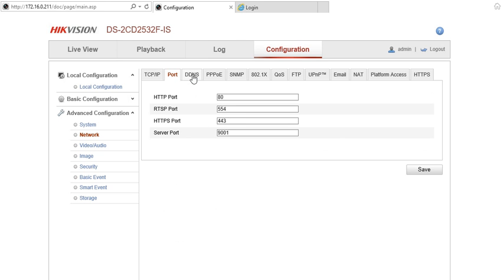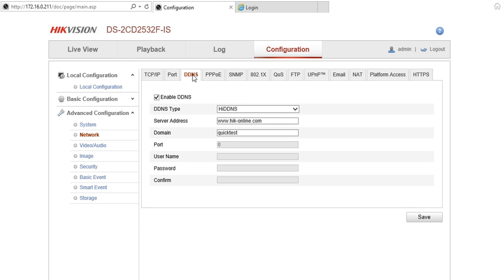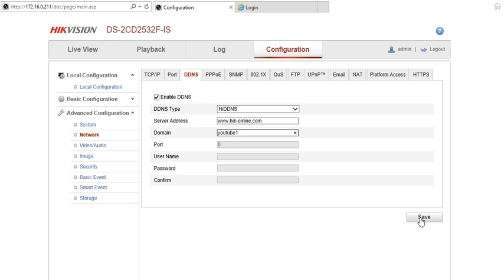The next thing we need to do is create a DDNS. This is going to be the first part of your web address and this is going to be the last part. So I'm going to change this quickly and call it YouTube1 and we're going to click on save. What that will do over the next 10 seconds or so is it will create a name for you.